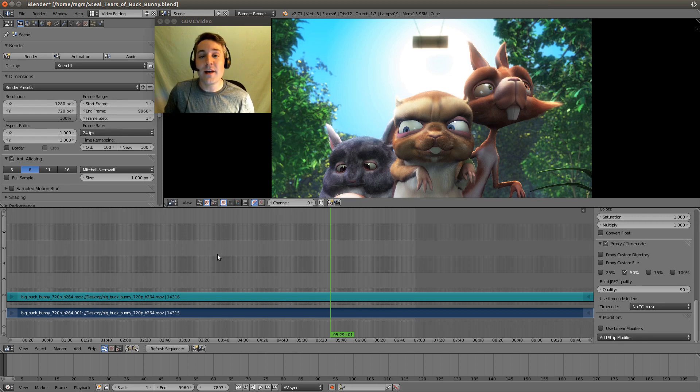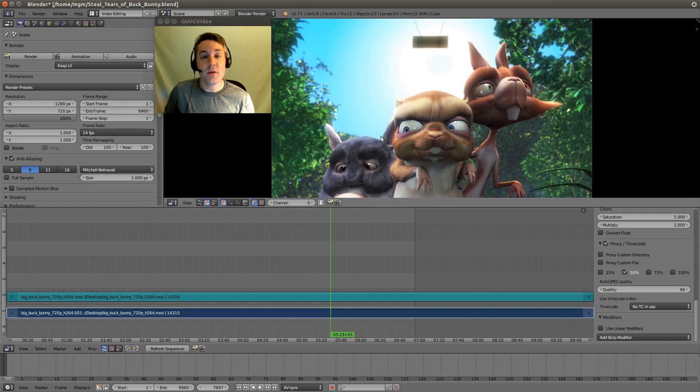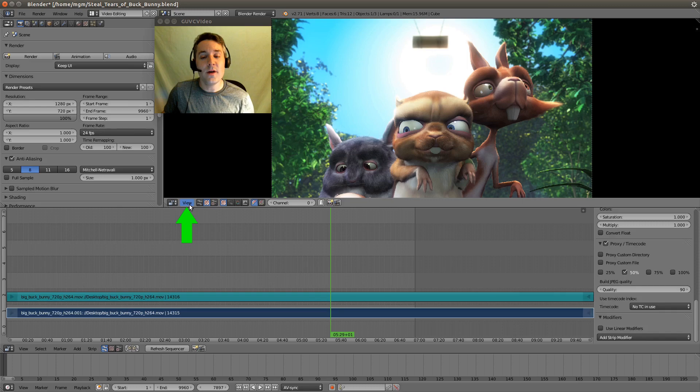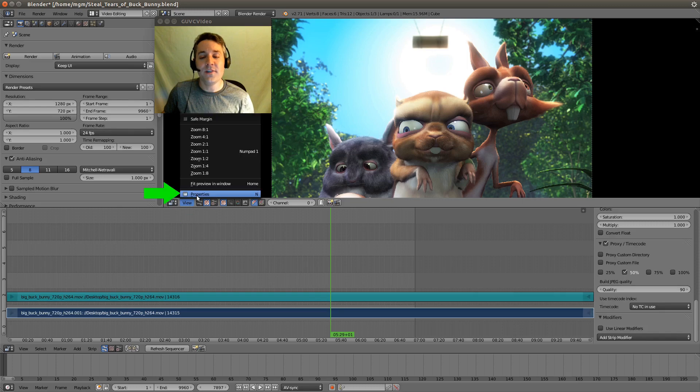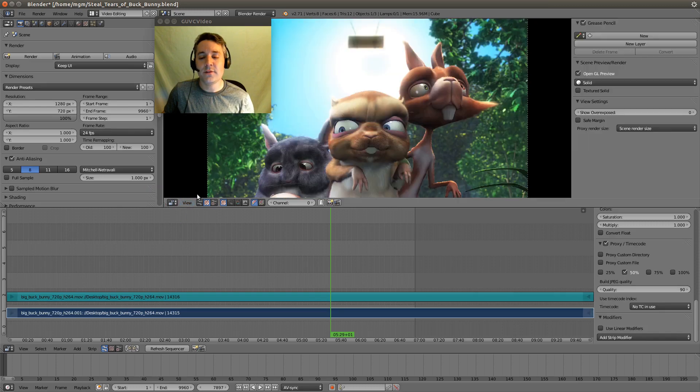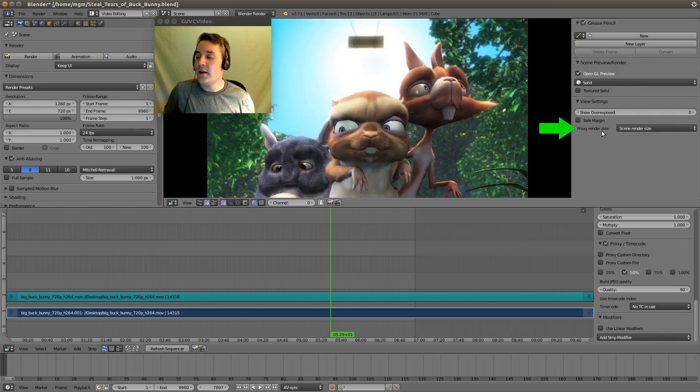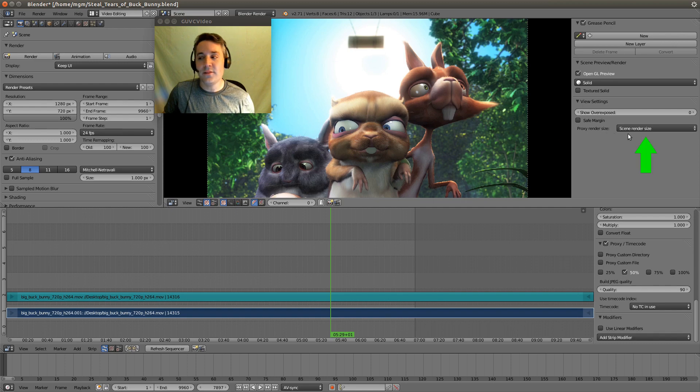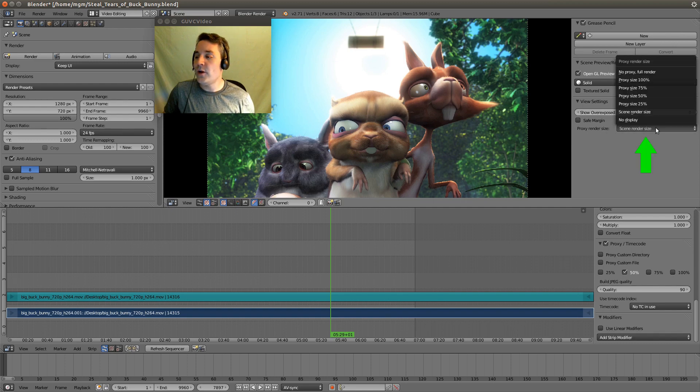All we have to do now is switch to that video in our preview window. The way we do that is go down to this view menu and select properties. You'll see an option for proxy render size, and we'll just switch to proxy size 50%.